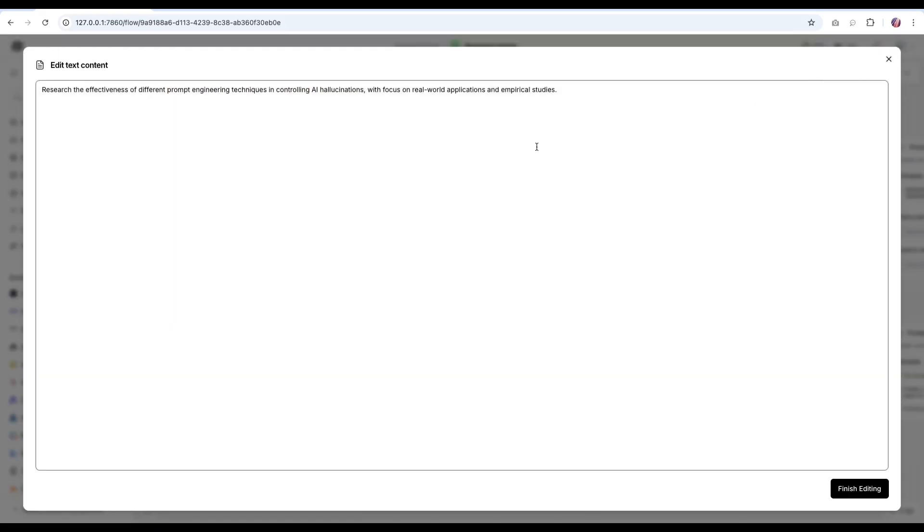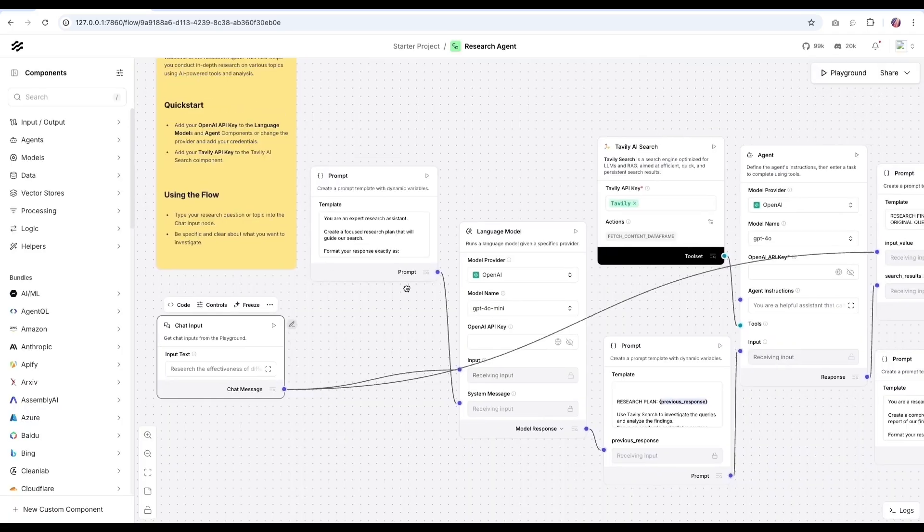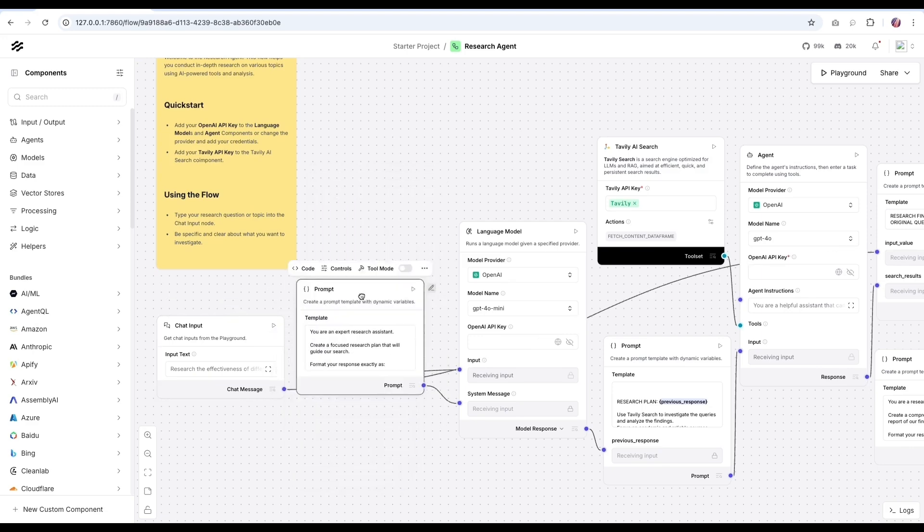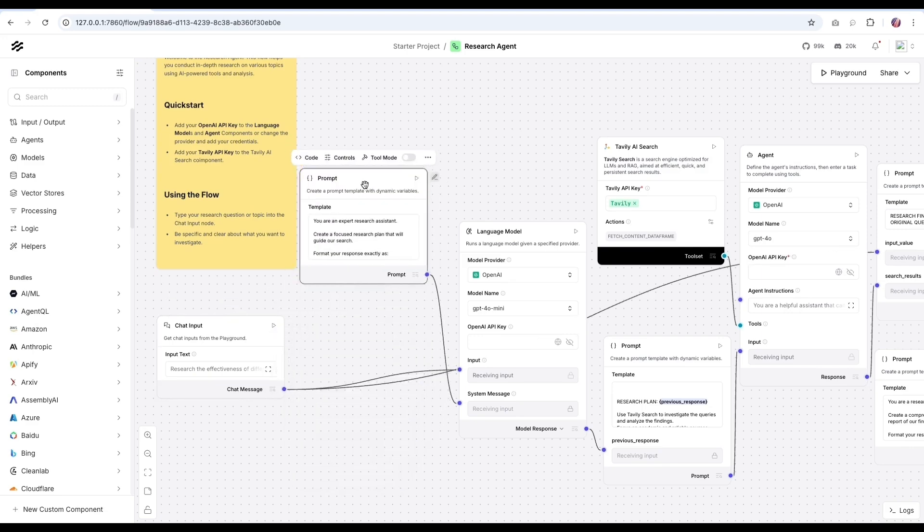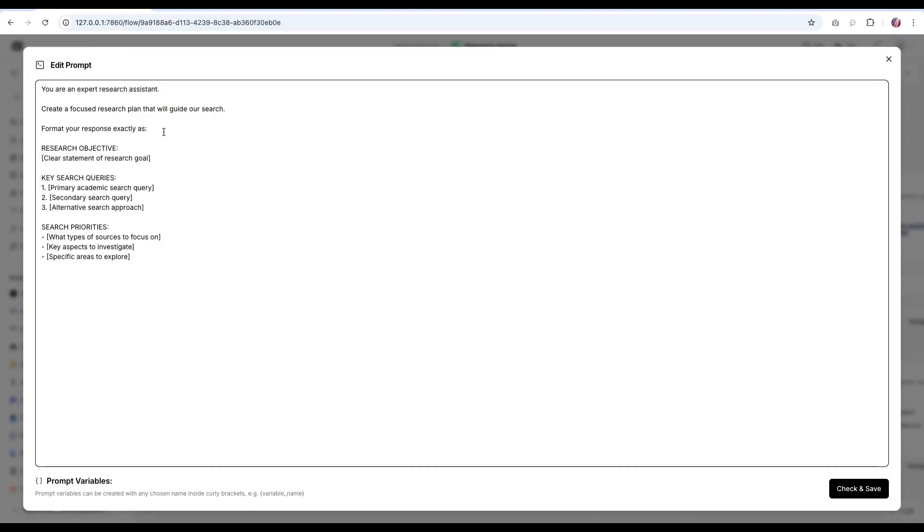In this particular case, it's talking about AI hallucinations. And then we have a prompt that is going to act as the system message or system prompt for the first language model. And in this particular case, we're saying that you are an expert research assistant. And this is the format that your response is going to be.